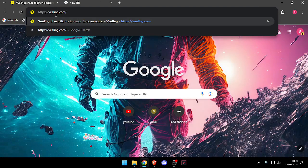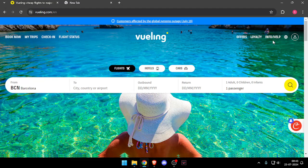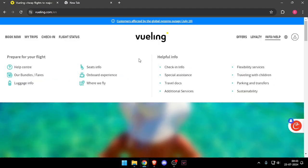First of all you will have to open their website which is Vueling.com. After that you have to click on Info/Help. Now you have to click on Help Center.